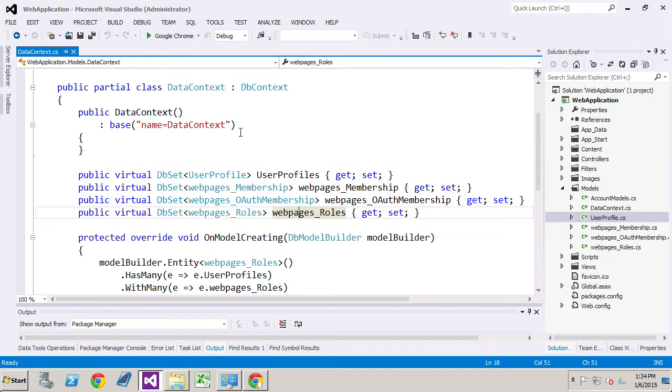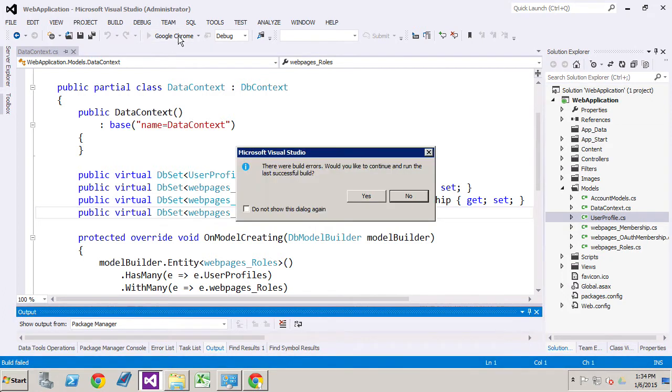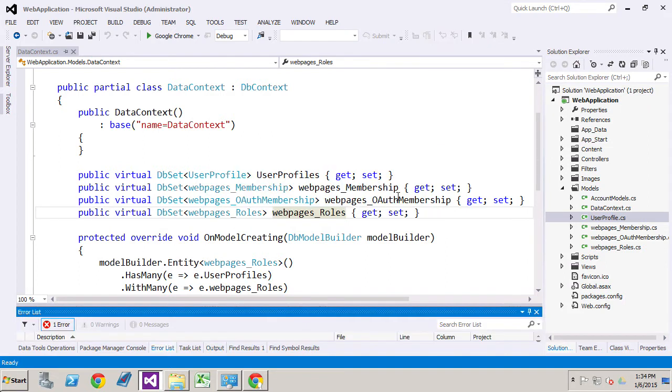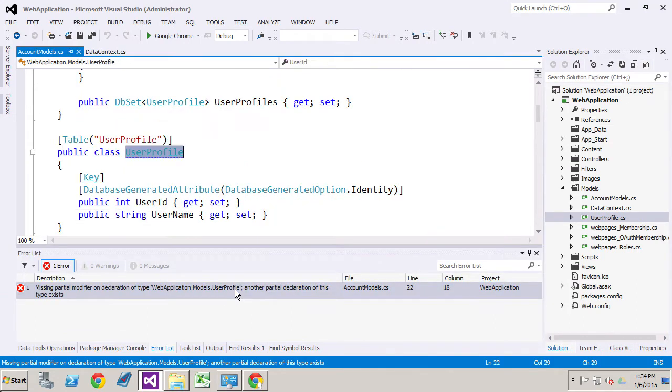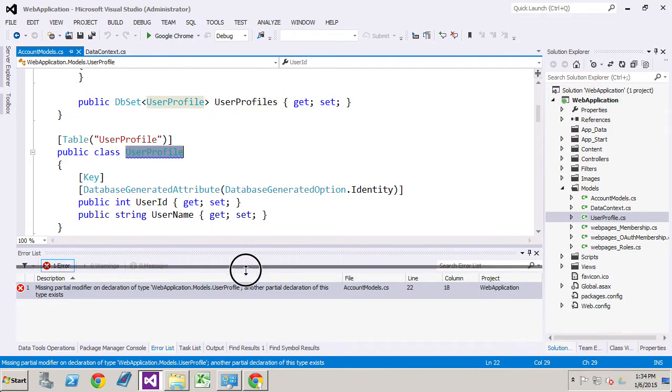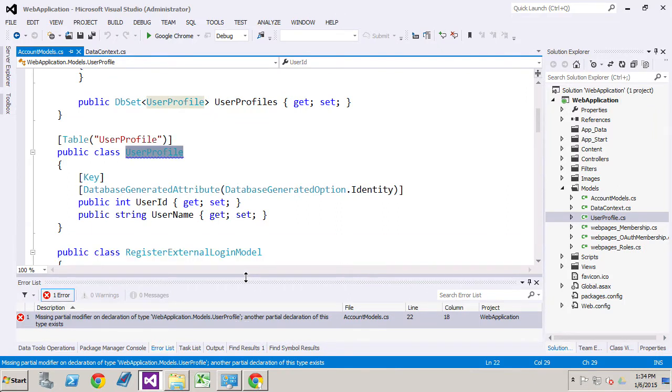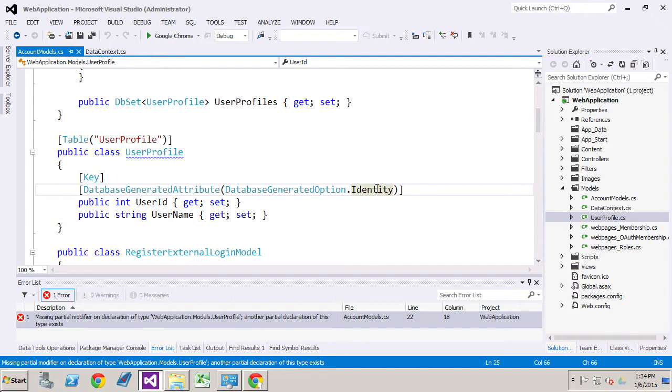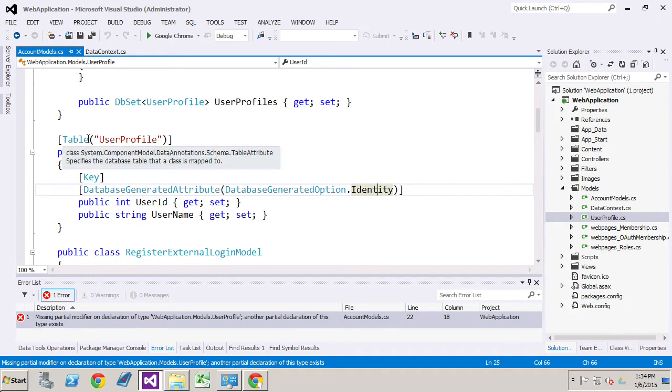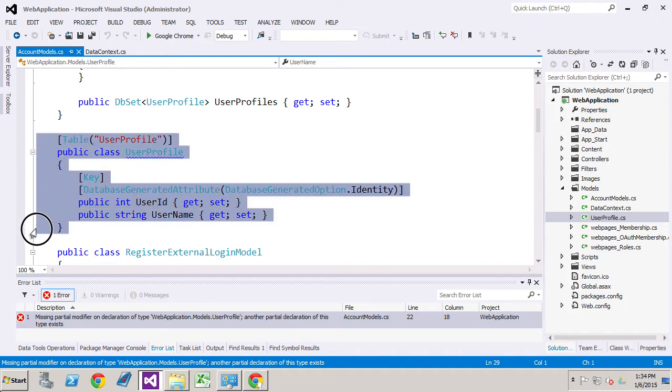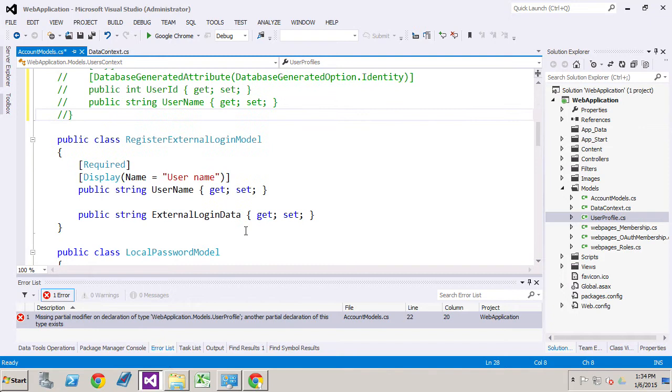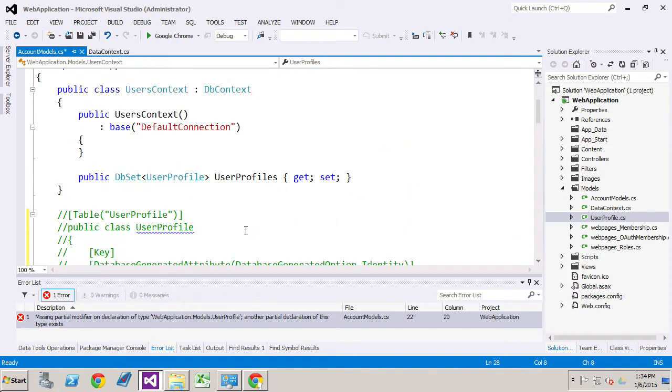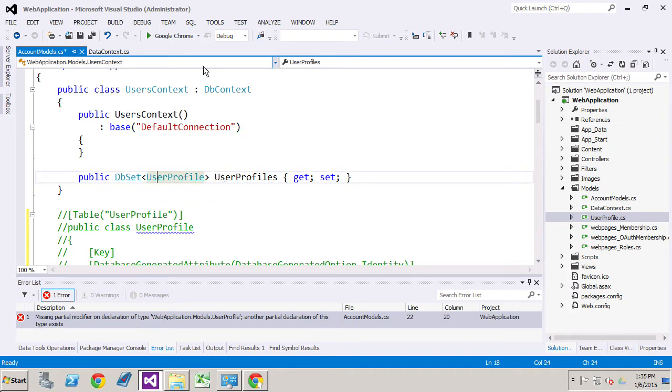Now, when we run this, I'm going to show you there's going to be an error. And the error points out that there is a duplicate user profile object. And the reason is with the MVC web application template, it already has a user profile defined. So in this case, we don't really need that defined. What we will do is just comment it out. It's not necessary anymore for us. We'll keep this information here as it's already linked to our web application models.